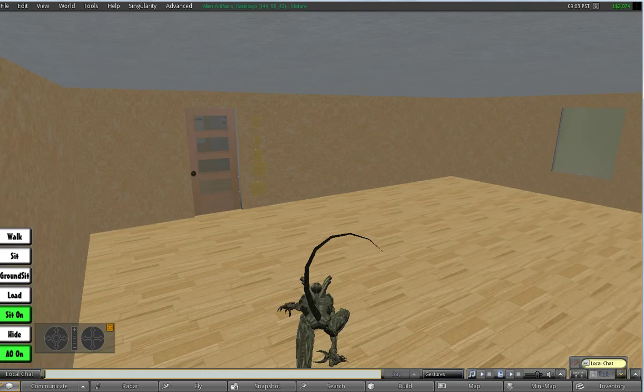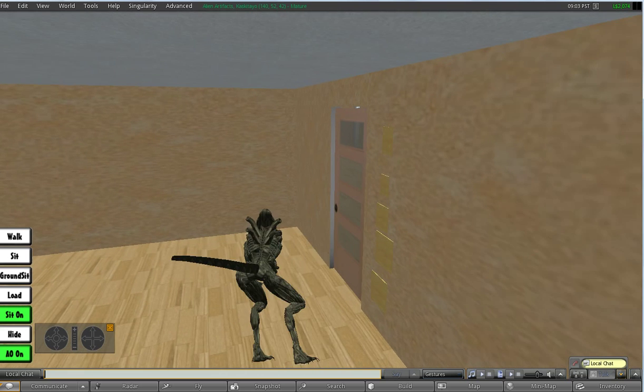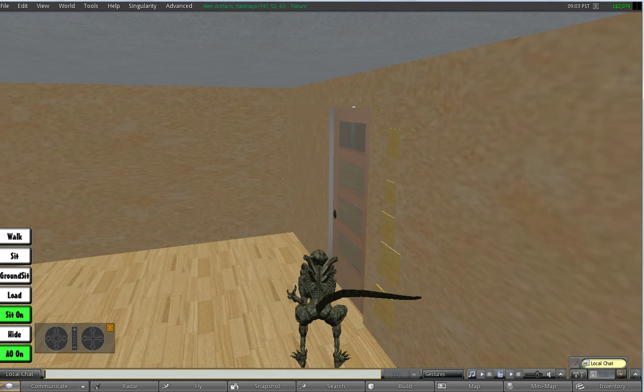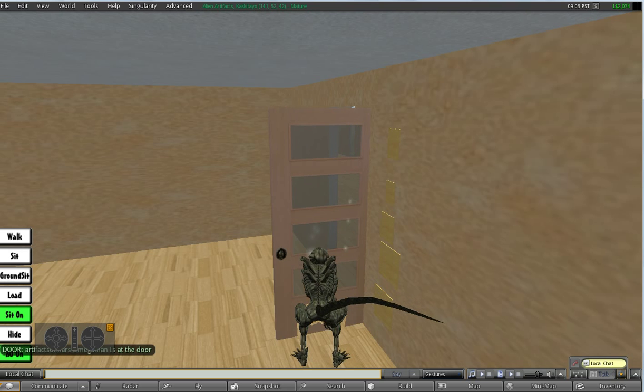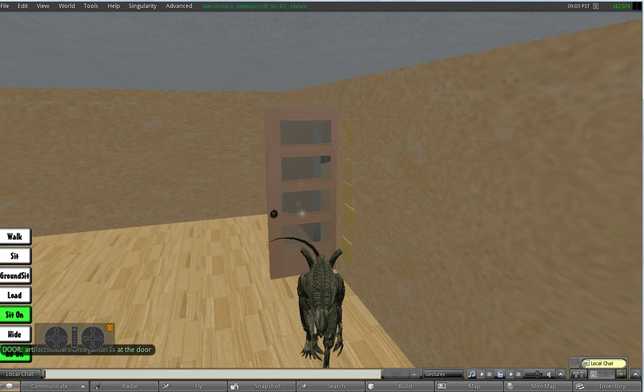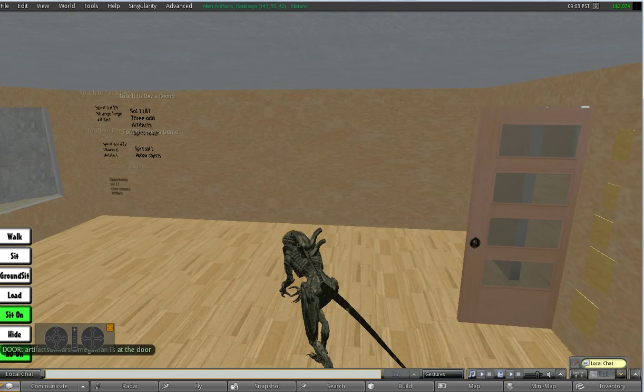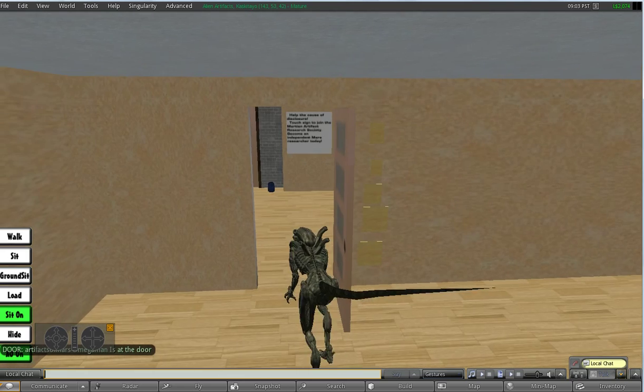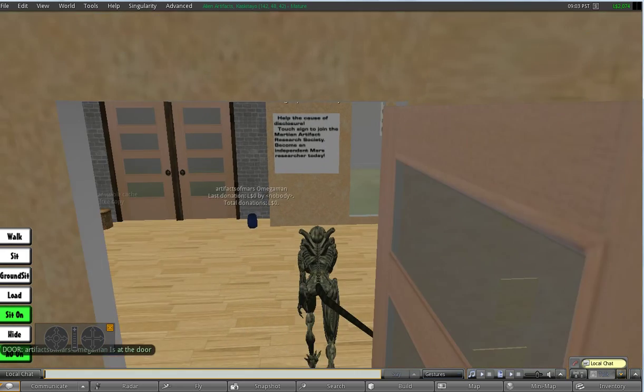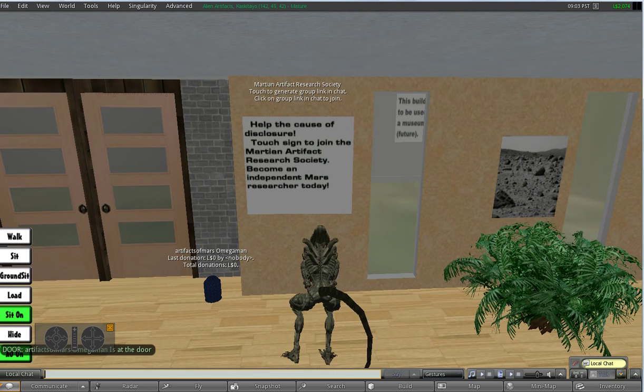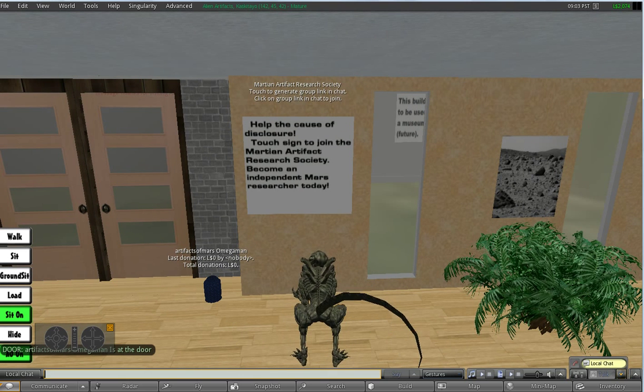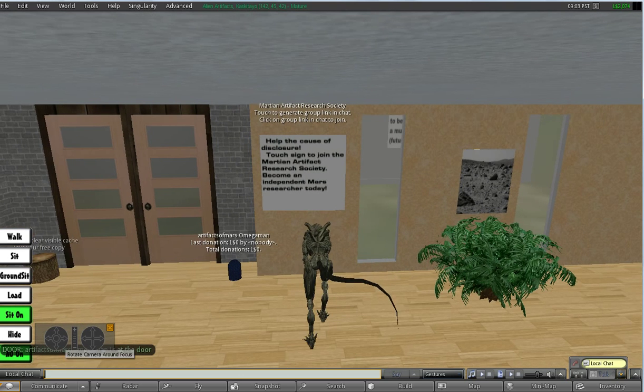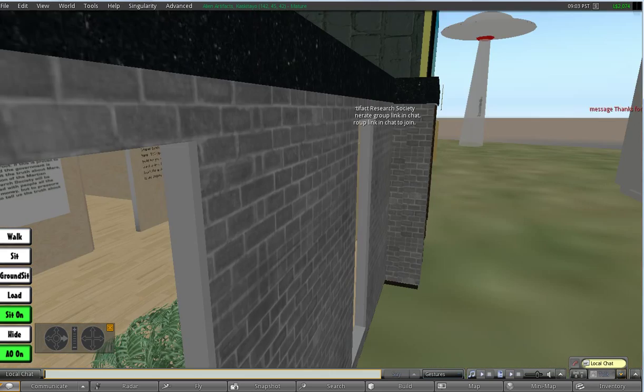Isn't that one ugly nap... Well, of course he's hard to control. He's got a mind of his own. Here's the sign to join Martian Artifact Research Society on Second Life. Basically you touch it...